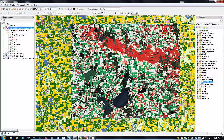I want to thank everyone for watching today, and if you have any questions, feel free to reach out to us via our website, harrisgeospatial.com, and to download the new versions of NV 5.5 and NV CropScience 1.1. Thank you.